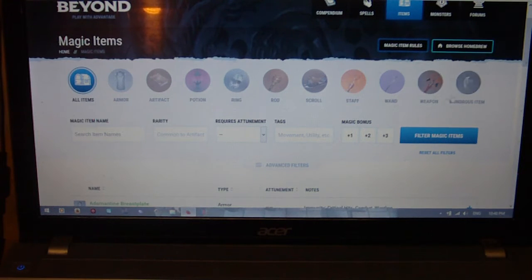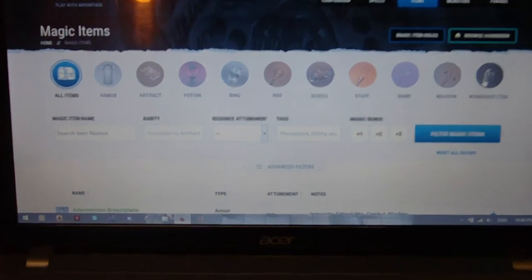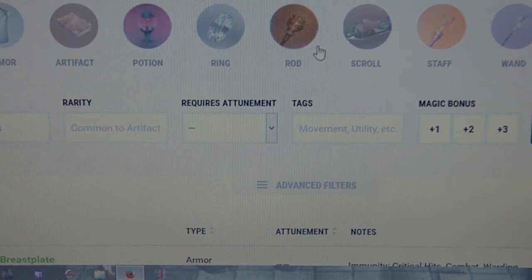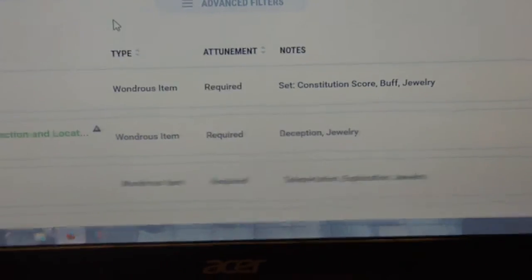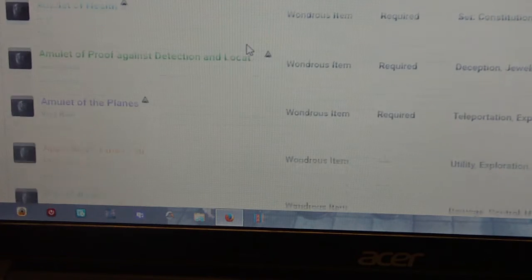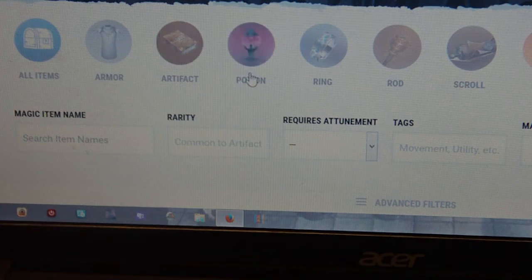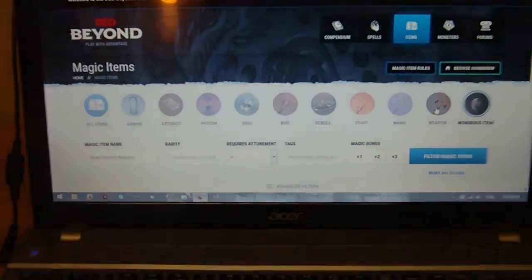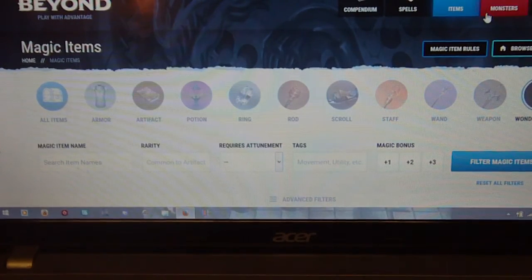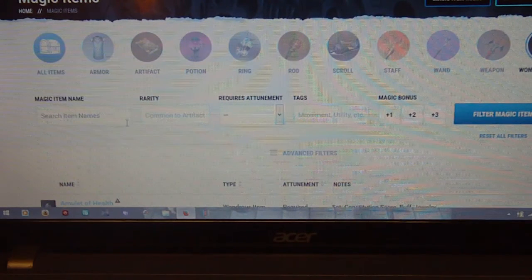The other thing we have here would be items — magic items you can get throughout the game. What's really cool is how it's broken down. In the Dungeon Master's Guide they're all done basically in alphabetical order, but this one will actually let you look up magic items based off of actual categories. So if you were looking for Wondrous items, for example, you can click on that and it brings up the listing of all the different Wondrous items that don't fall into other categories like potions, rings, rods, wands, staffs, weapons, and armor. You can also search by name, rarity, requires attunement, tags, and even by magical bonus, which is pretty cool.